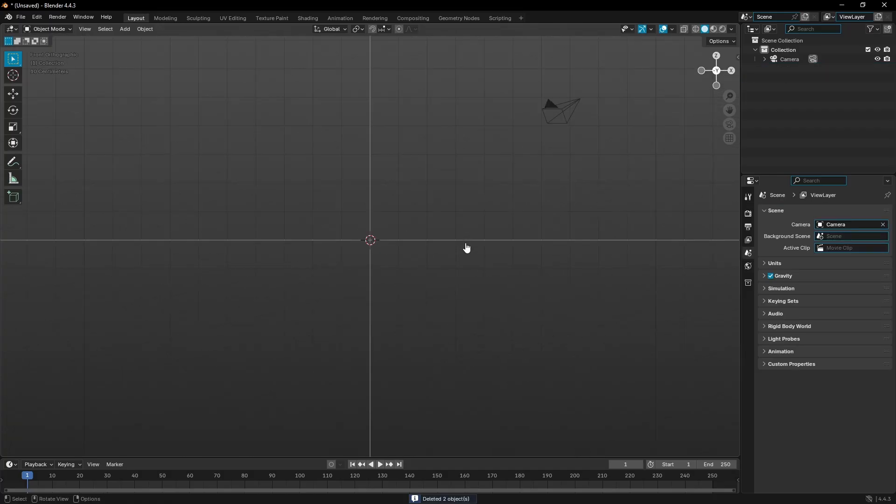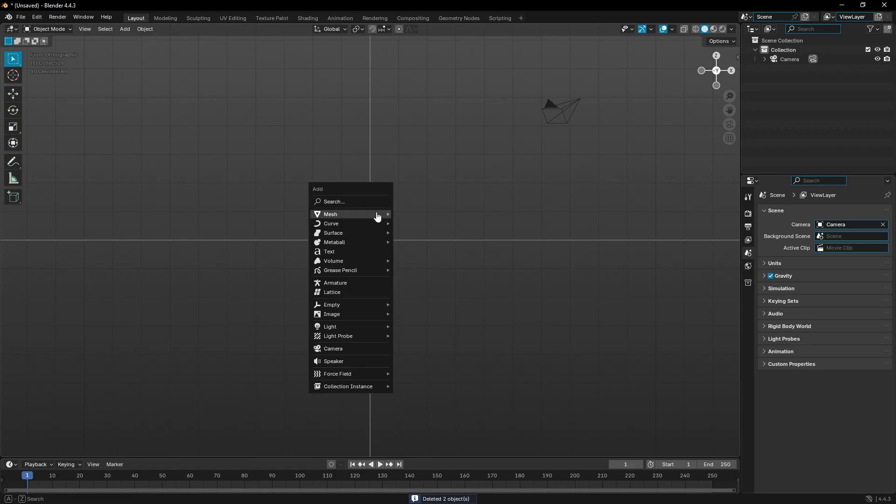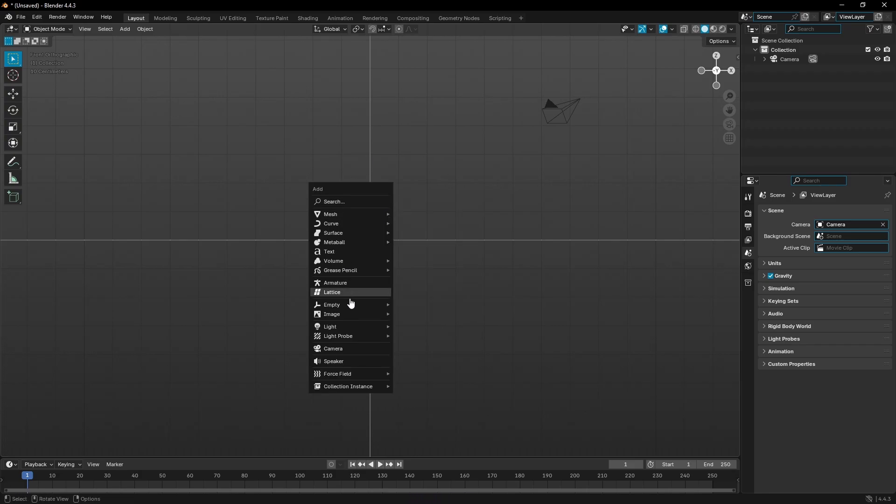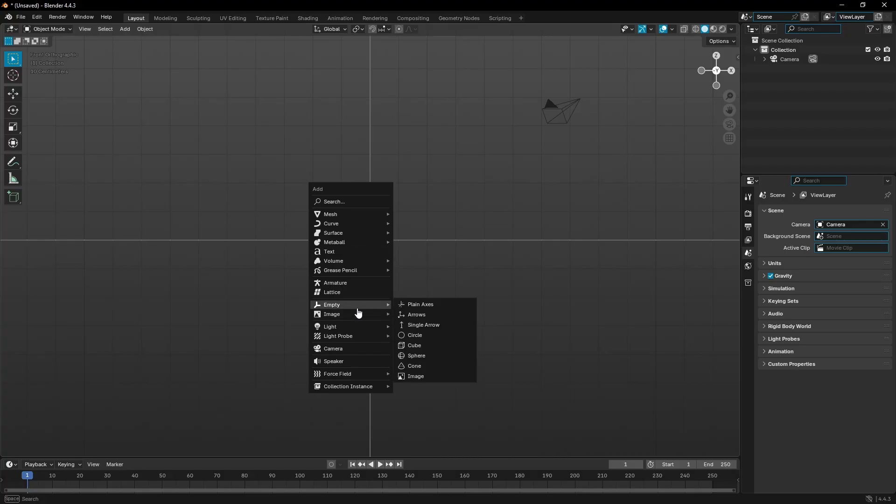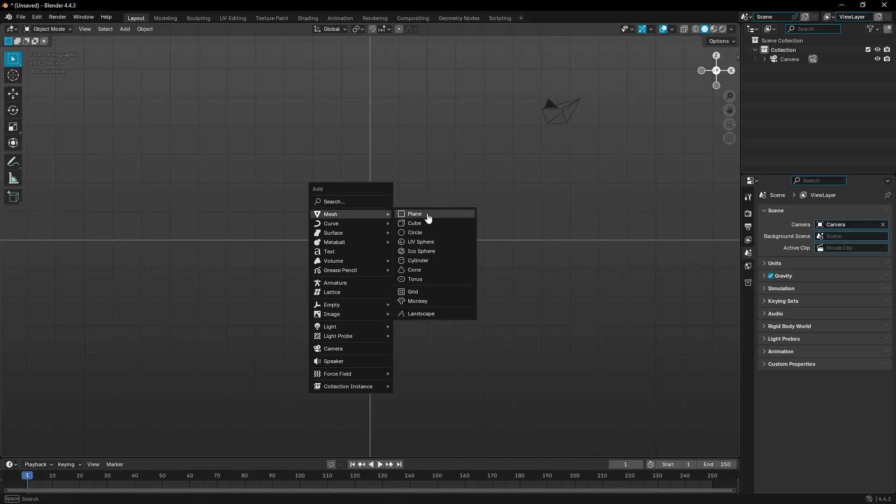I'm at one on my numpad to go to the front-facing view, and I'll hit Shift+A. I'm gonna add in a mesh plane. We could also go ahead and just add in our image, but I'm gonna add it on a plane so you can see how to add an image onto an item.